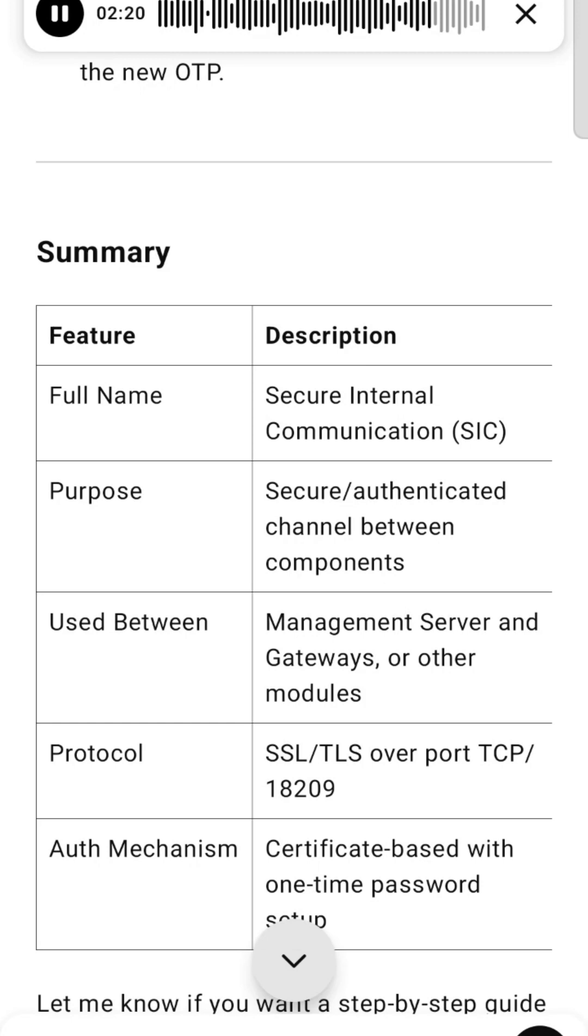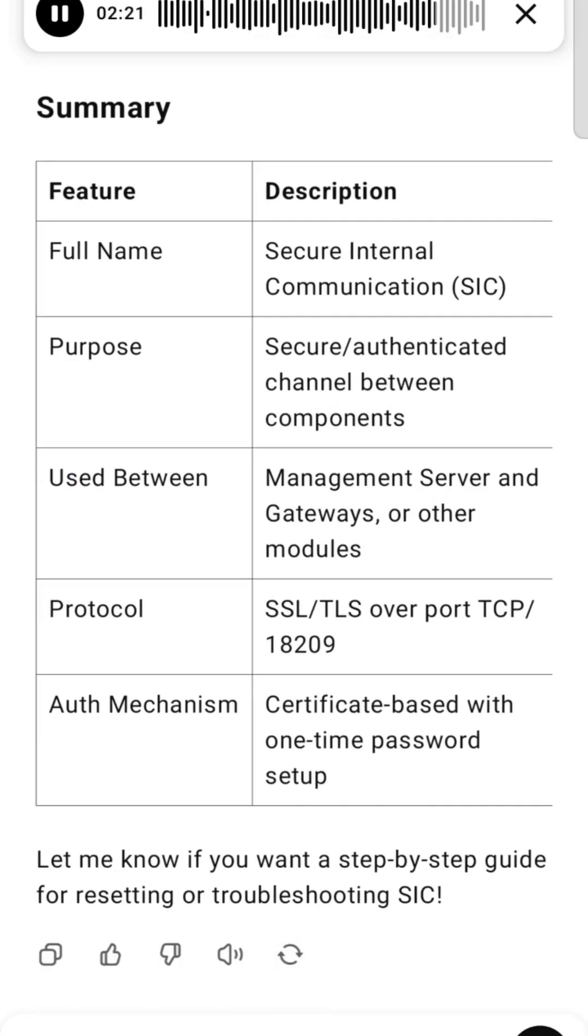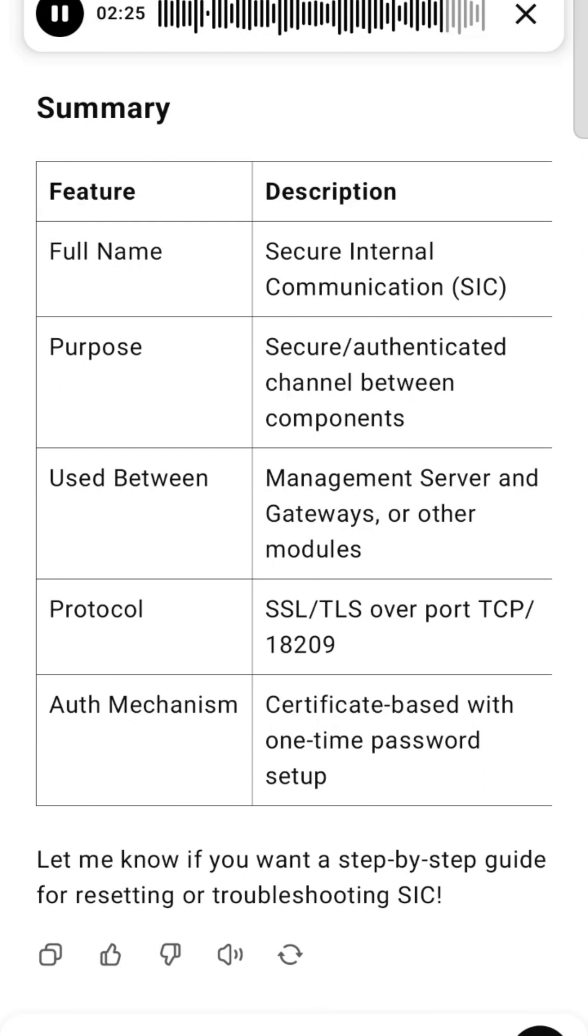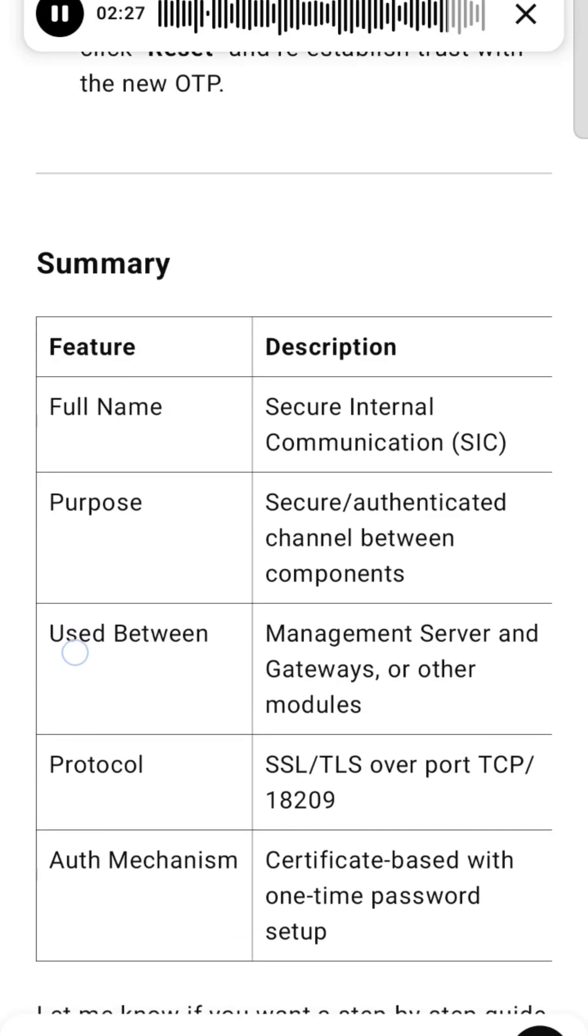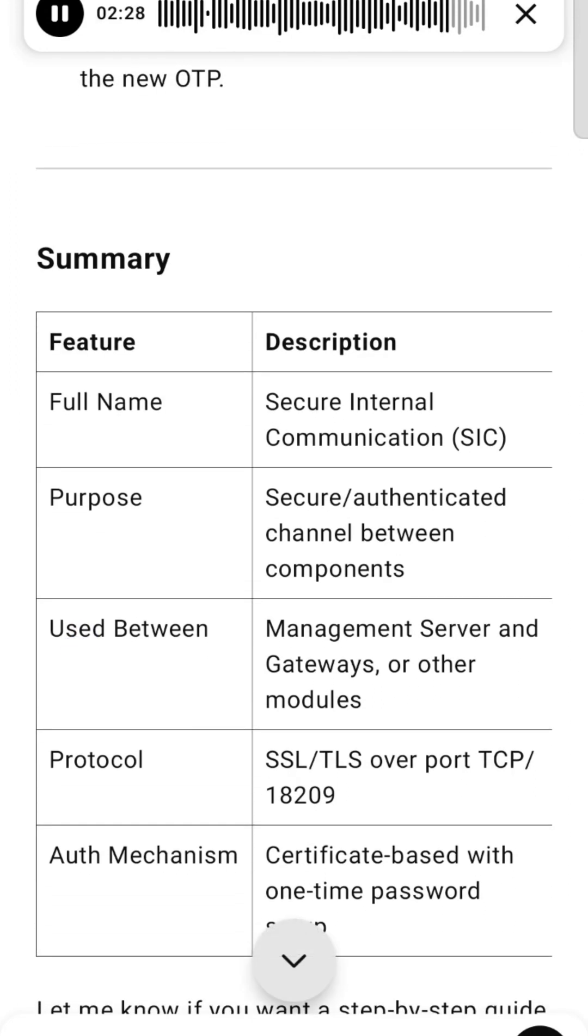Summary: Full Name - Secure Internal Communication (SIC). Purpose - Secure/authenticated channel between components. Used Between - Management Server and Gateways or other modules. Protocol - SSL/TLS over port TCP/18209. Auth Mechanism - Certificate-based with one-time password setup.